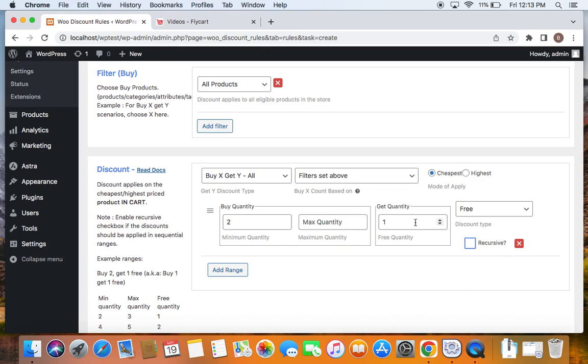Now let's go ahead and select the free quantity and my free quantity that I choose to give is one meaning when customers buy two items, they'll get one of the item for a discount price. That's it.